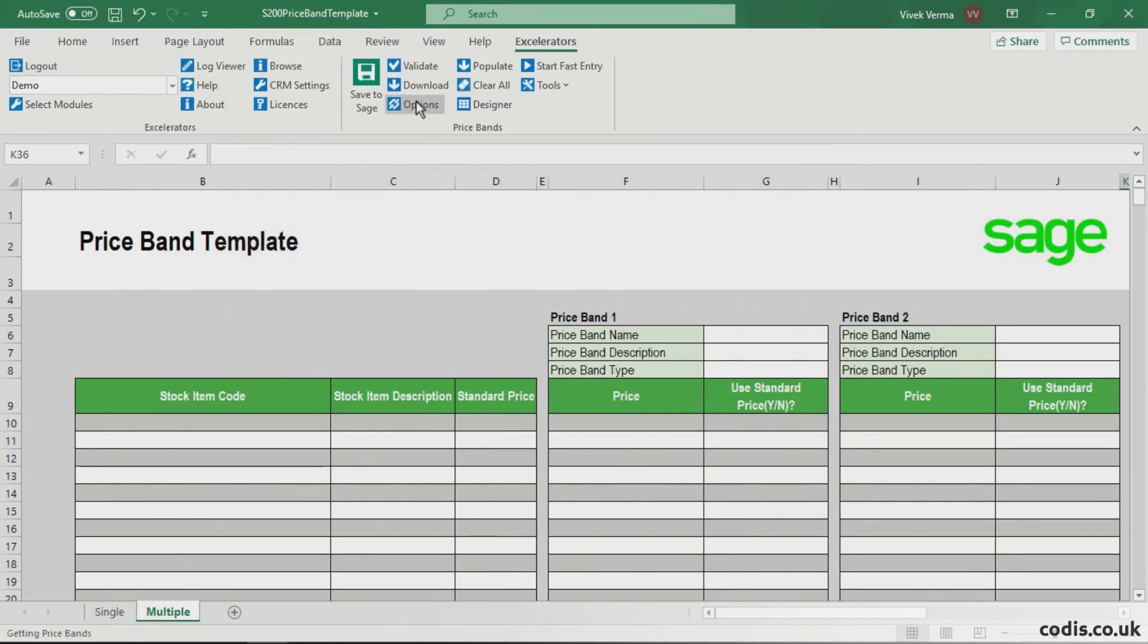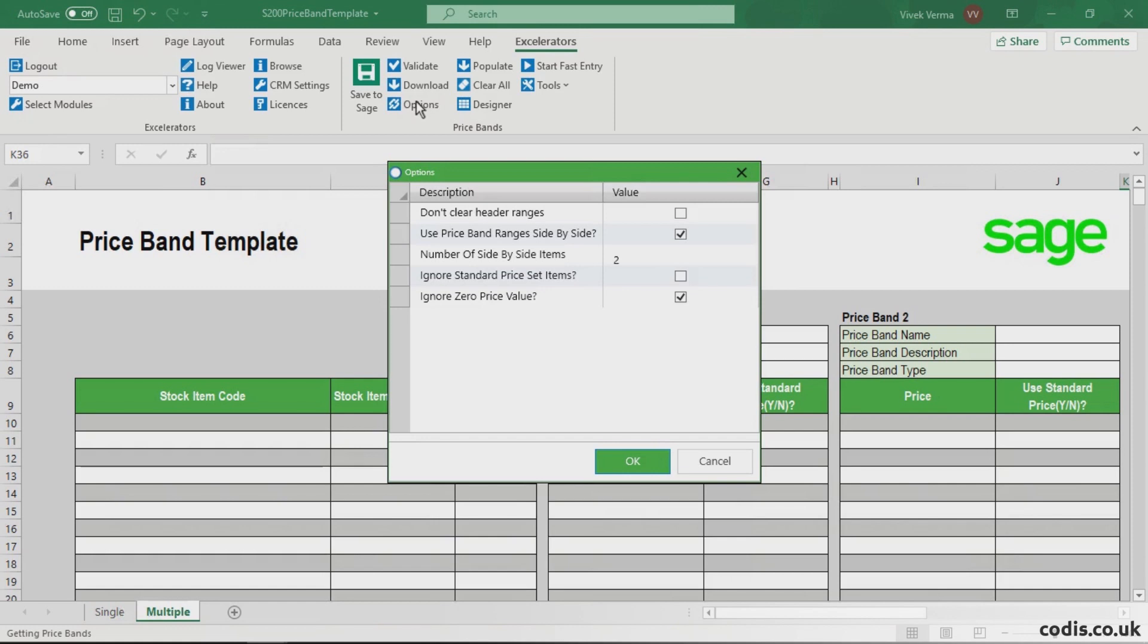In the Options, ensure Use Price Band Ranges Side-by-Side is checked and the number of side-by-side items is set to 2.